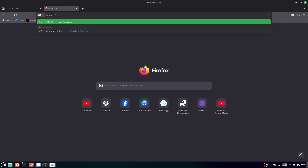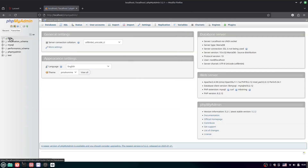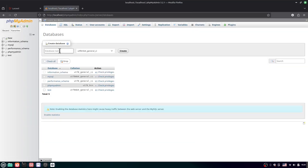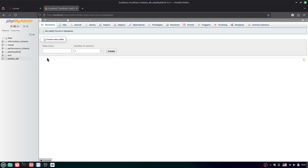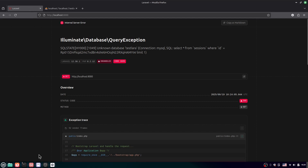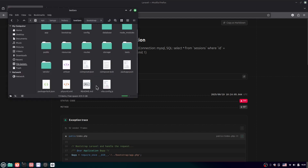Go to localhost/phpmyadmin, hit Enter, and create a new database. Name it 'test_lara_db'. Create it. Now we need to go to the project directory and find the .env file.